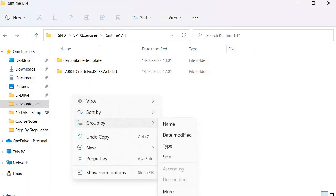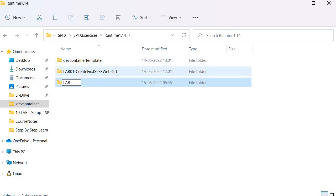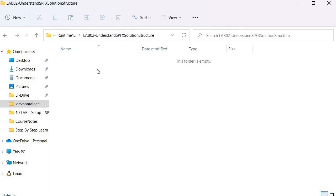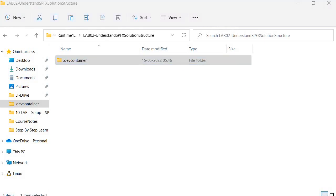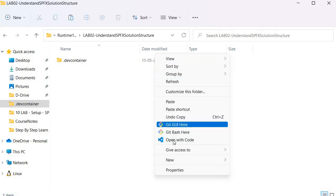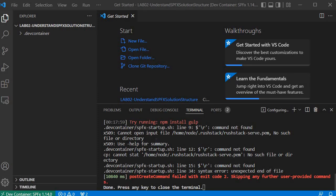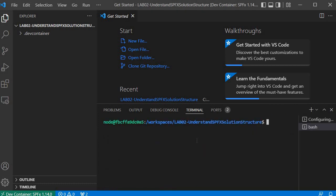I am in folder runtime 1.14, and here I will create a folder called 'lab02 understand SPFX solution structure.' I will go inside it, copy the dev container template, and paste it. Now we have completed tasks one and two. For task three, I'll open Visual Studio Code, click 'Show More Options,' then 'Open with Code,' and click 'Reopen in Container.' Once the dev container starts, I'll click the plus icon and run the Yeoman generator command.